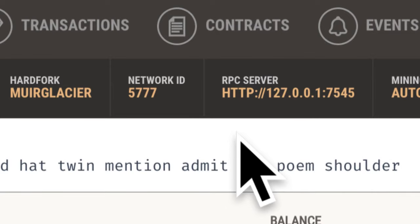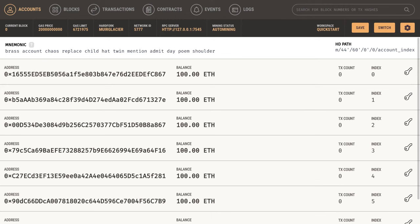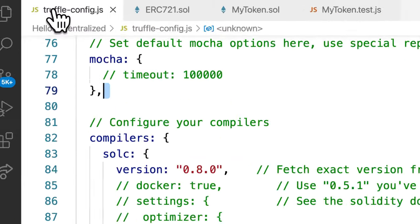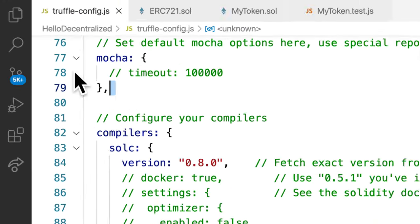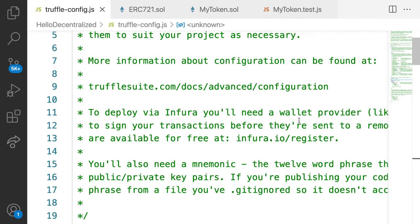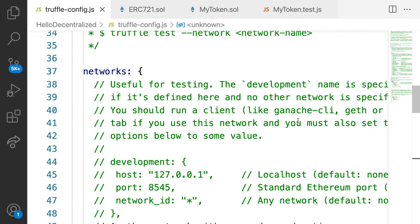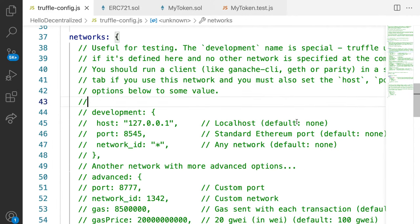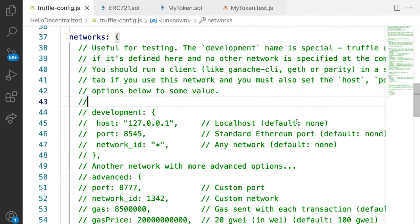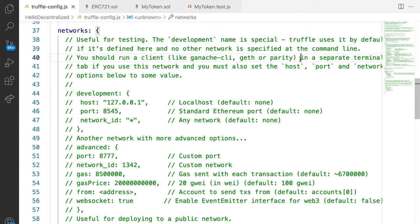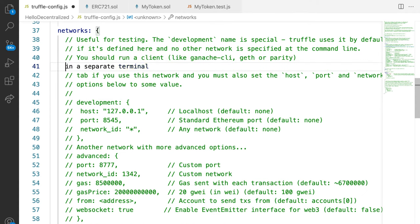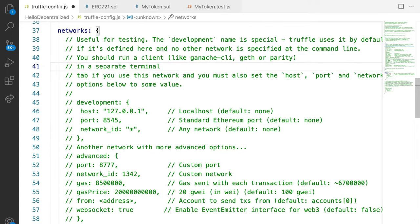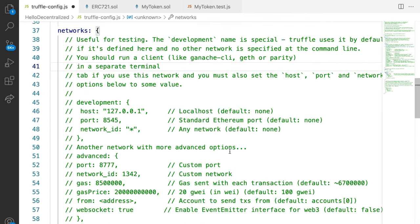So for that we are going to go into our truffle-config file. So let's open our code editor and let's open our file truffle-config. Here we are going to go to the area that is networks where we can specify a network for testing. So we should run a client like Ganache. You see we're even being prompted here by Truffle itself in a separate terminal tab. If you use this network, you must set host, port, and network ID options below to some value. So we have to have Ganache open in order to be able to run the personal blockchain.